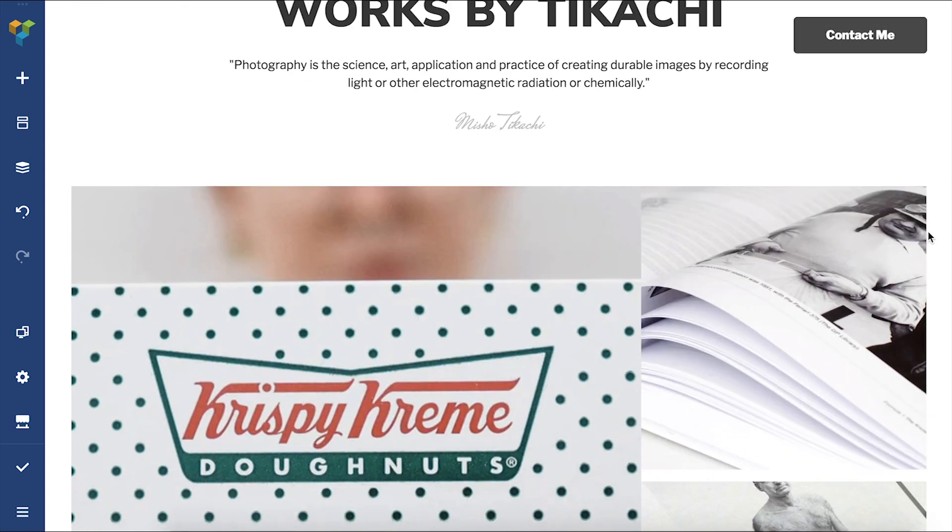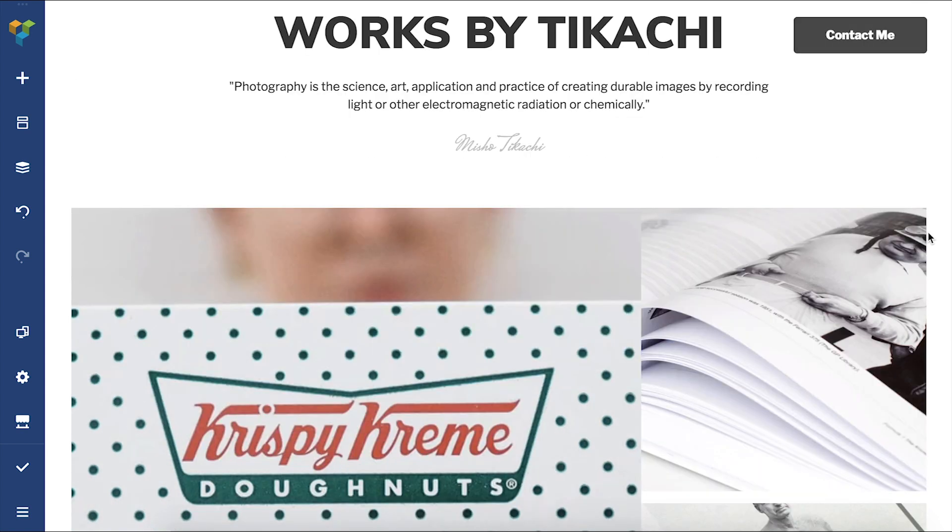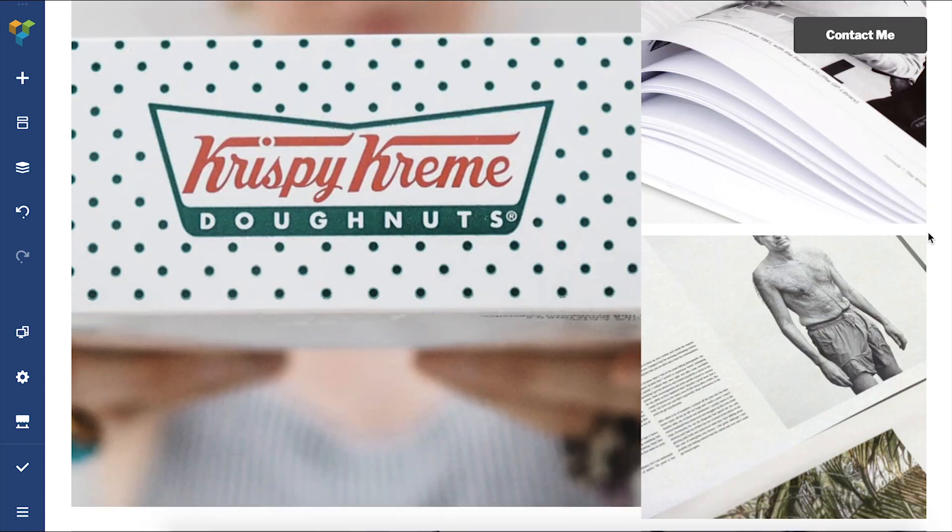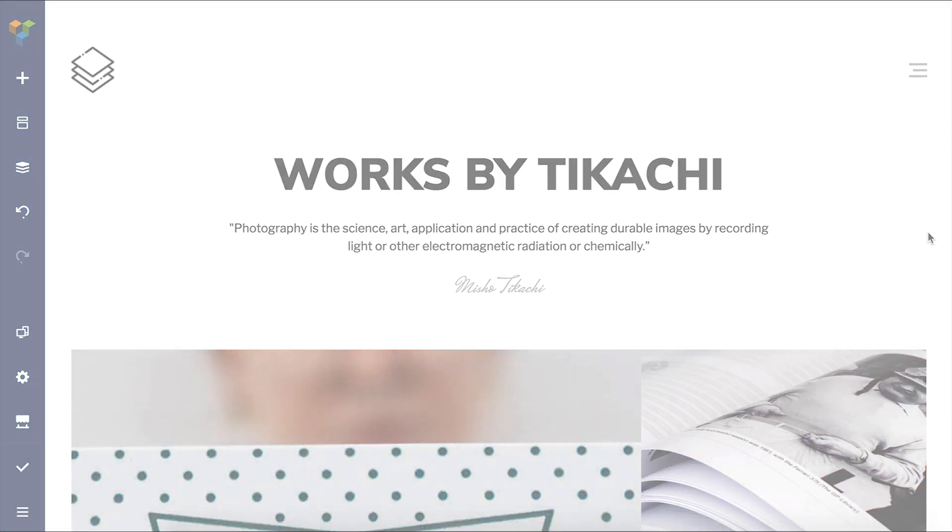You can adjust all the other stickiness parameters to make it even more customized for your needs. And that's it! Thank you all for watching and enjoy!